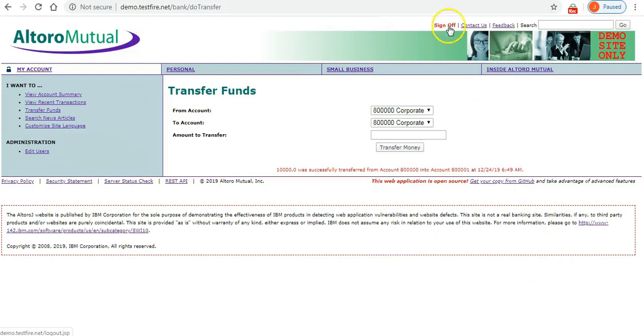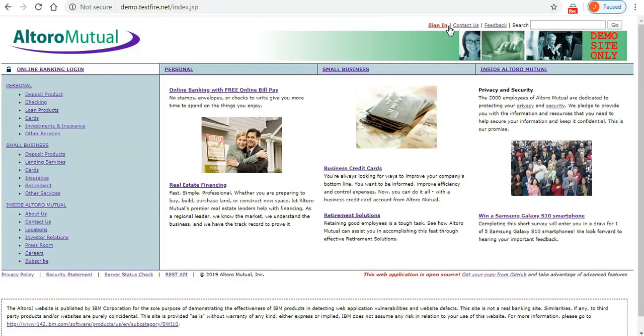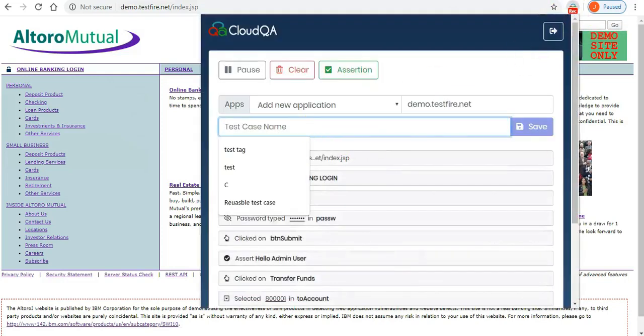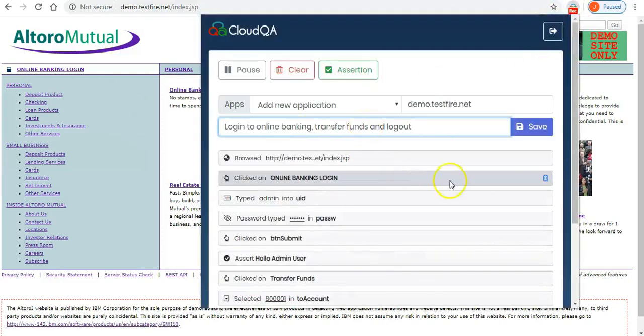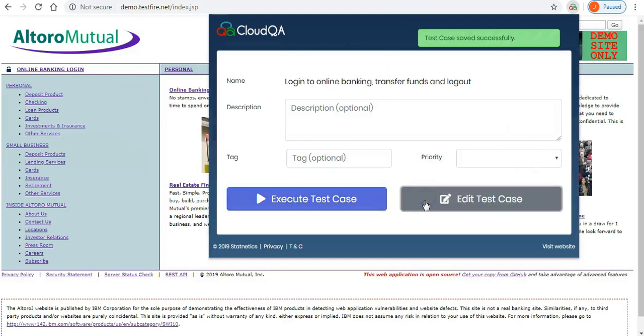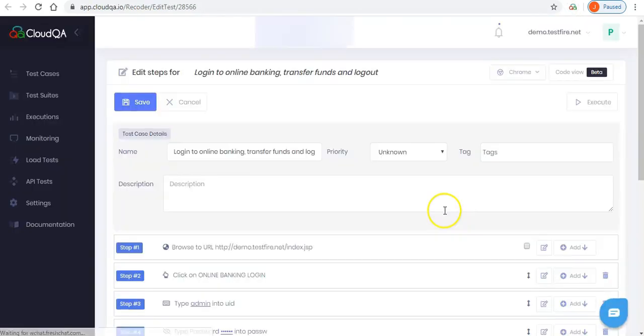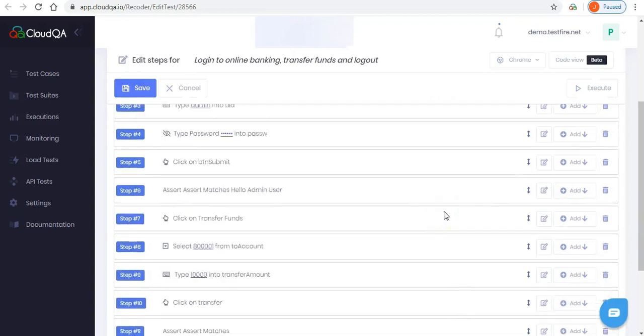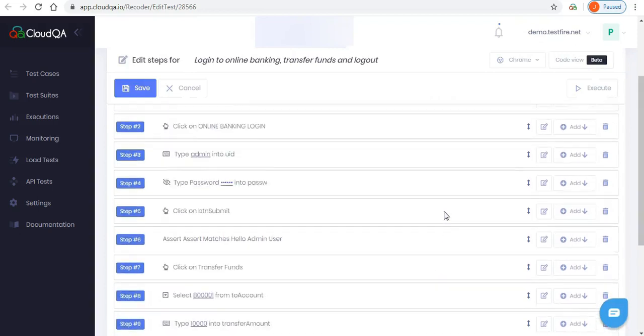We will now go ahead and stop this recording. Give a name to this test case and save it. We will then make a change to this assertion in the editing mode. Edit test case button will take you to CloudQA application where you can make any changes needed for this test case.